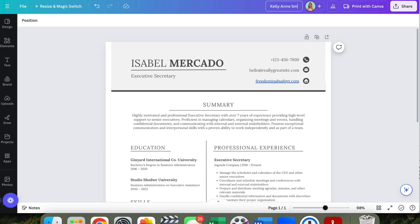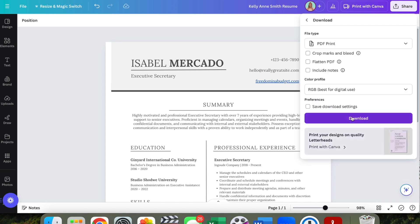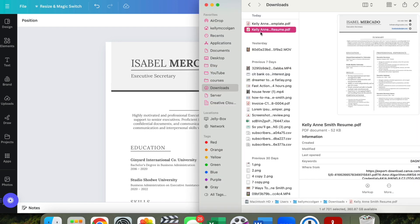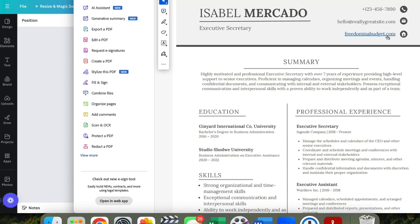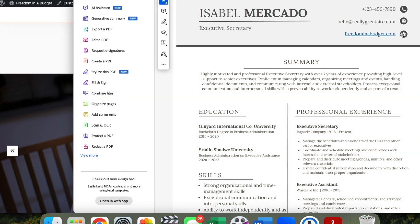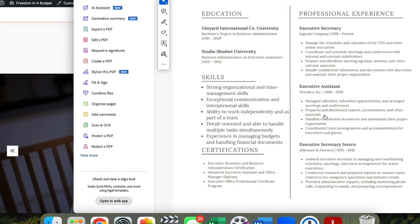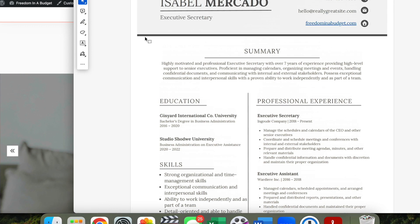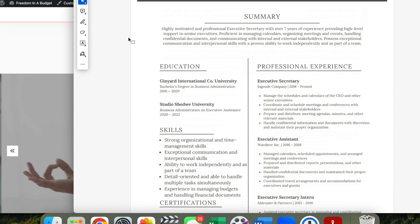I'll rename it 'Kelly Ann Smith Resume' and download it as PDF for Printing. It's automatically titled that. When we open it, you can see the hyperlinks are active — click 'freedombudget.com' and it opens the website. Click the little house icon we hyperlinked and it goes to the website as well. This is what the final PDF looks like — you can drag it, drop it into an email, or print it.